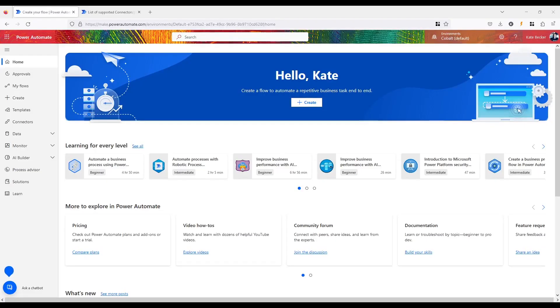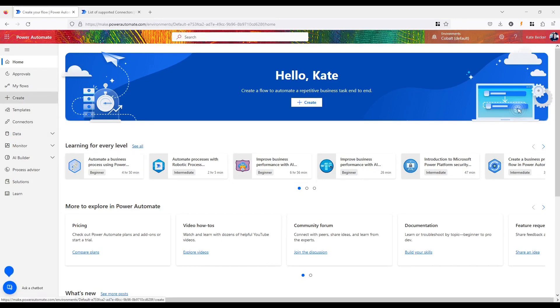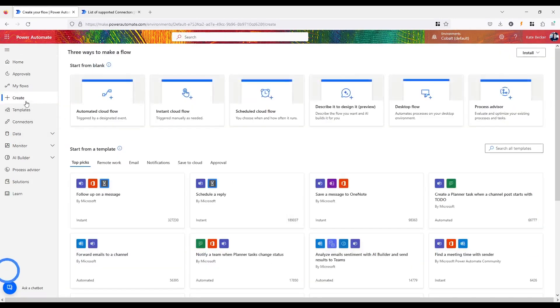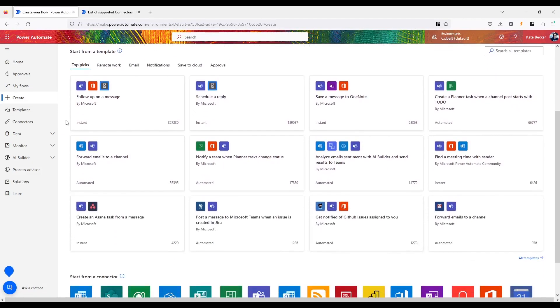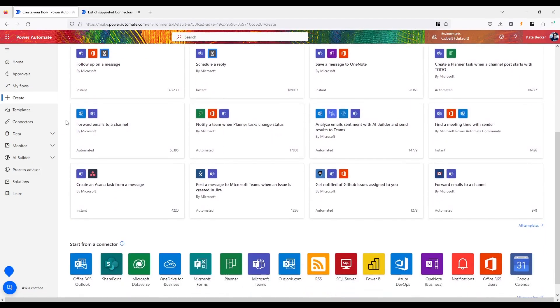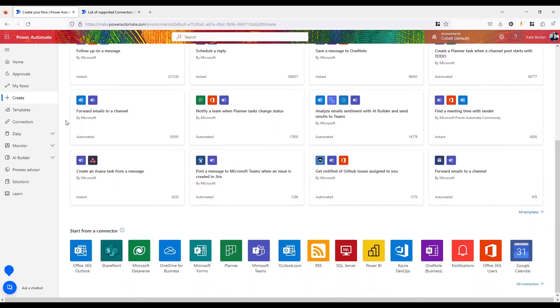Power Automate is a cloud-based service provided by Microsoft that allows users to create automated workflows and processes across various applications and services. It used to be called Microsoft Flow. Power Automate enables users to automate repetitive tasks and connect different systems and services such as SharePoint, Dynamics 365, and Office 365, along with nearly 400 other connectors and counting without requiring any coding skills.